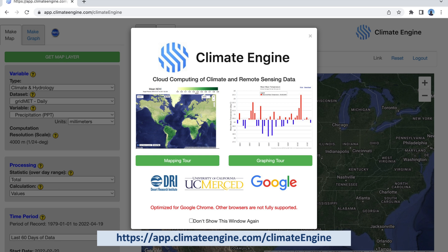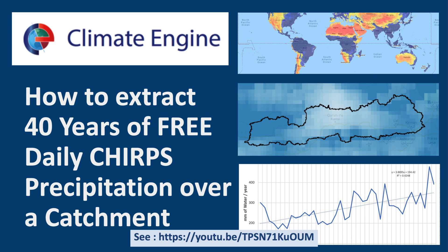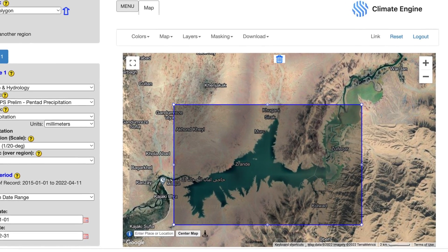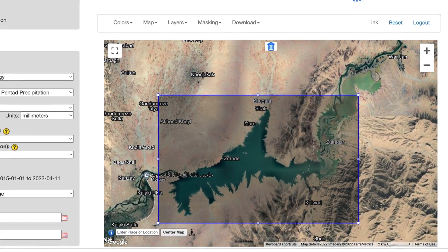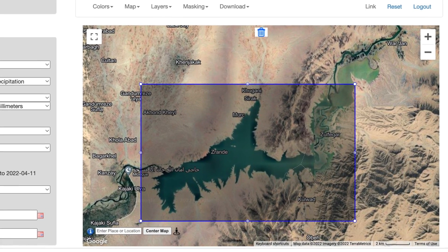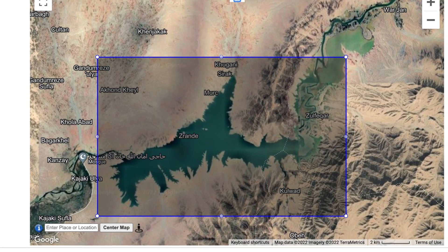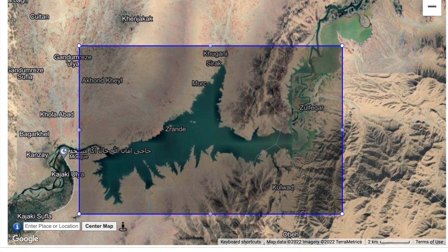Let's begin with CHIRPS precipitation. You can download CHIRPS from the Climate Engine app. Please have a look at my video on how to do this if you have not yet already seen it. For the project area, you don't have to be too accurate, so just draw a rectangle over the main reservoir area.